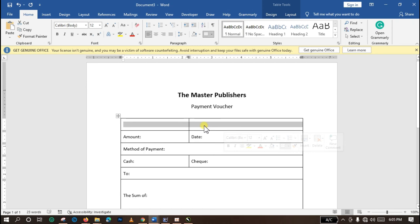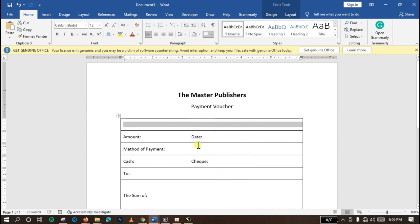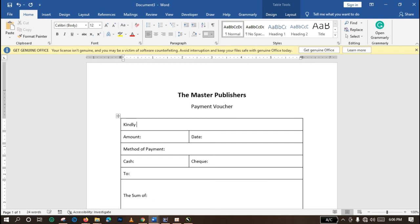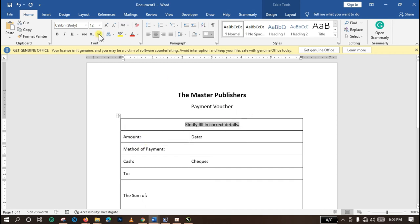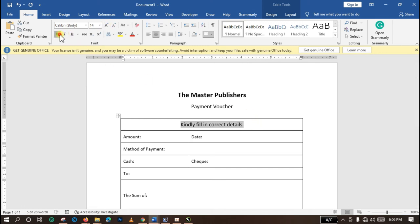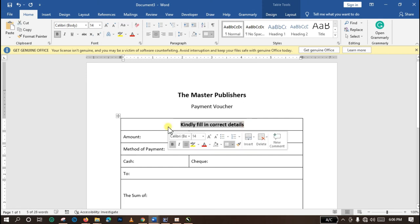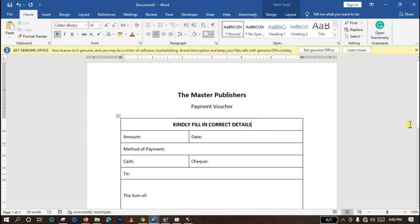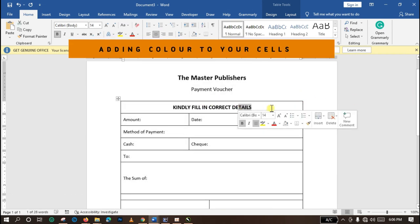I want to merge these cells and turn them into one. You select and right-click, click on Merge Cells, and I want to enter text also: Kindly fill in correct details. Let me try and align this to the center. I also like to make this character bigger and bold. Let me remove this. I want to change this to uppercase. You select and hold on the Shift button and the F3 button together. I successfully changed everything to uppercase.